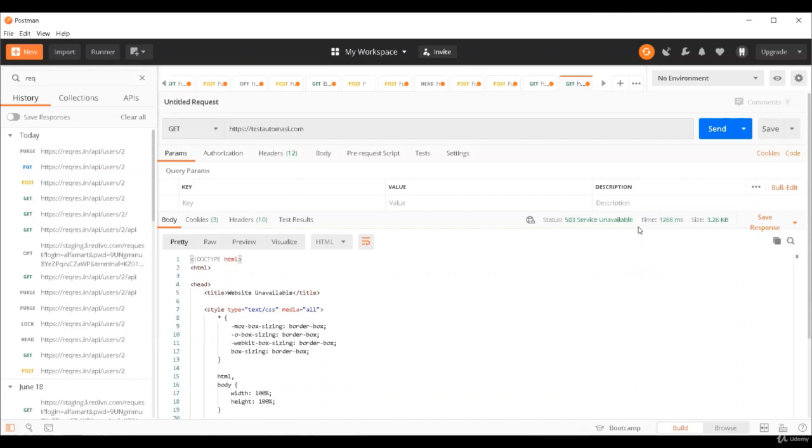That is how you can recreate server side errors where either something is wrong on the server, or the server is running but the service which is hit by this API is not running. I hope you liked this session about 4XX and 5XX server side and client side errors. See you in the next session.